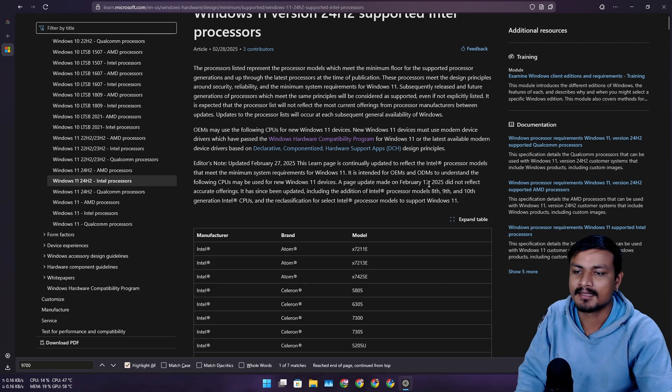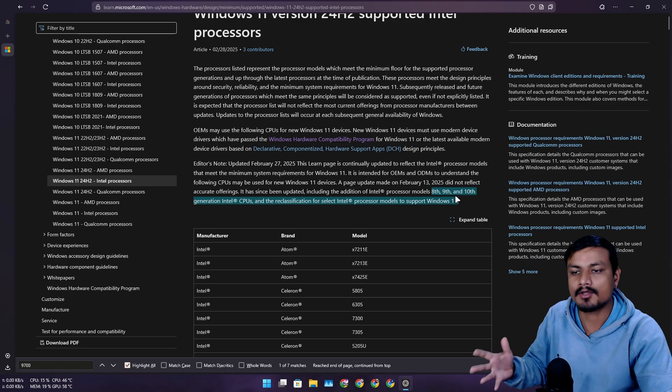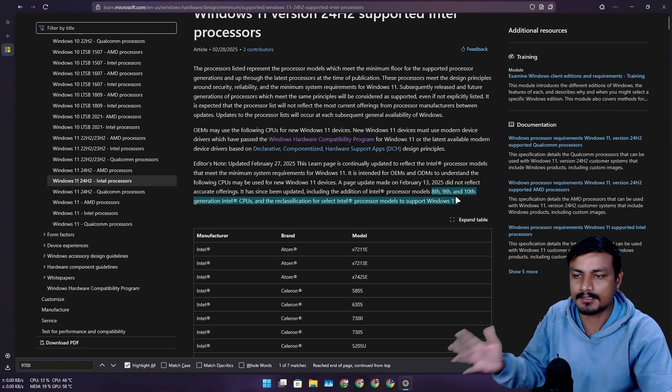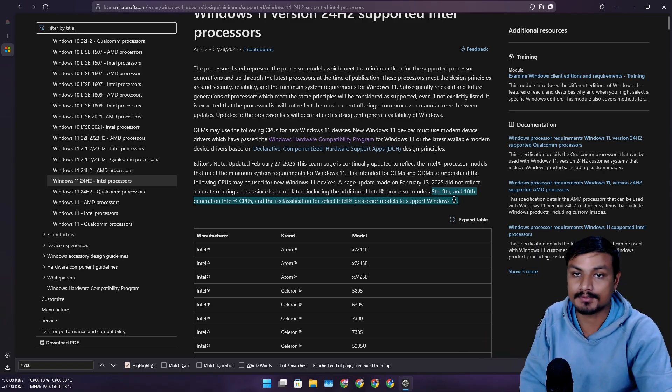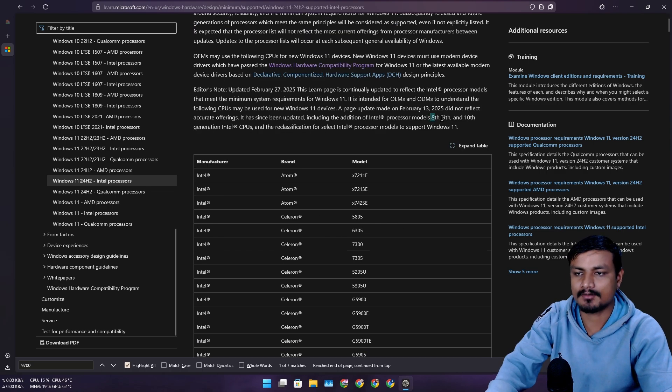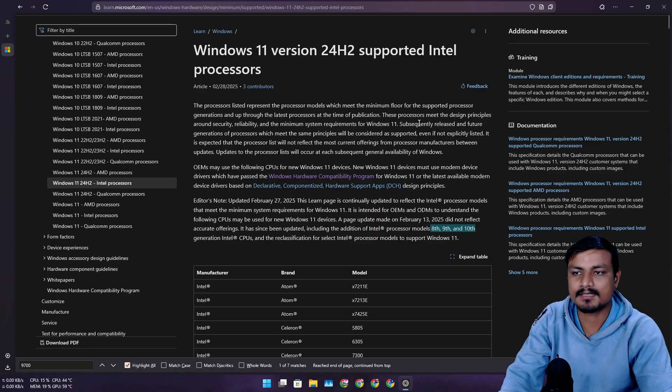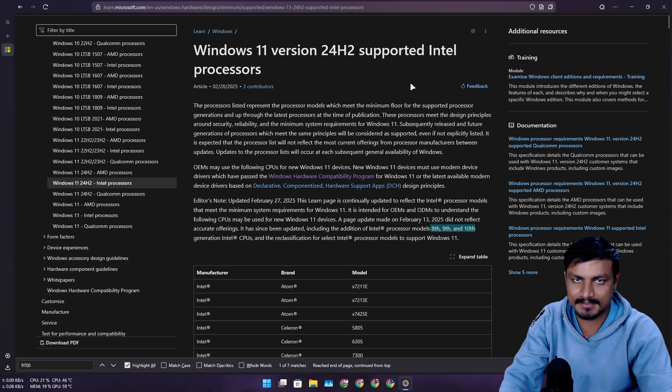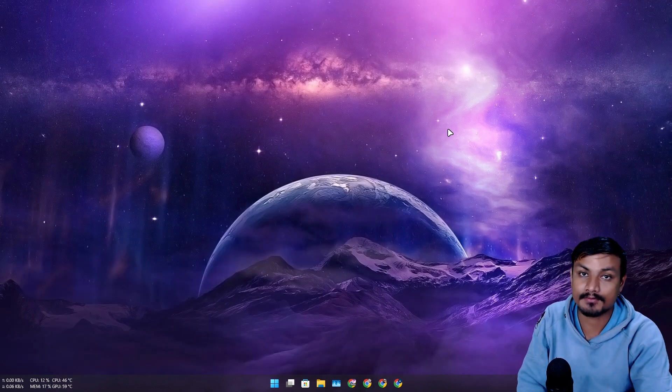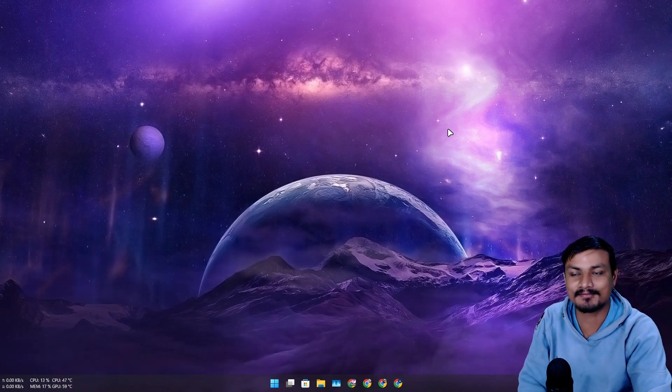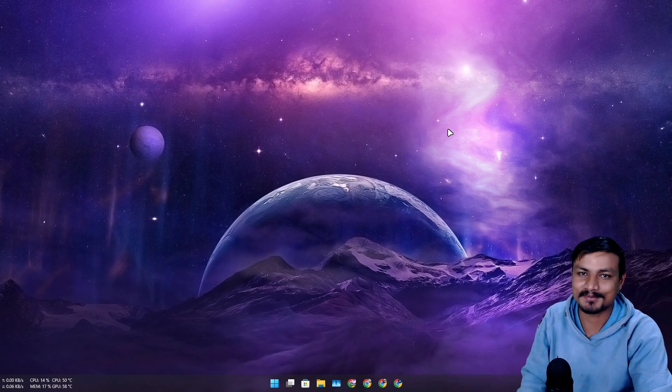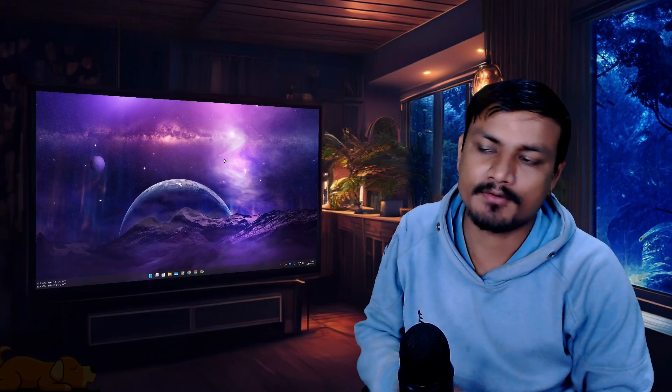Because of that, we assumed they would not be officially supported by Windows. But we don't have to worry about it for now because they are actually listed in the officially supported list. It's good news for me because I don't see myself upgrading my CPU anytime soon.